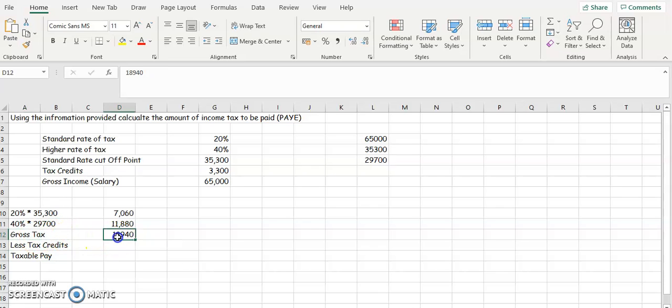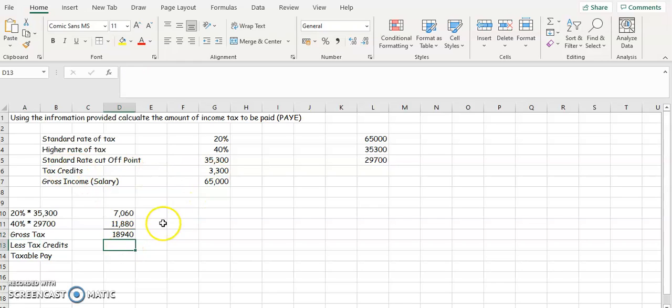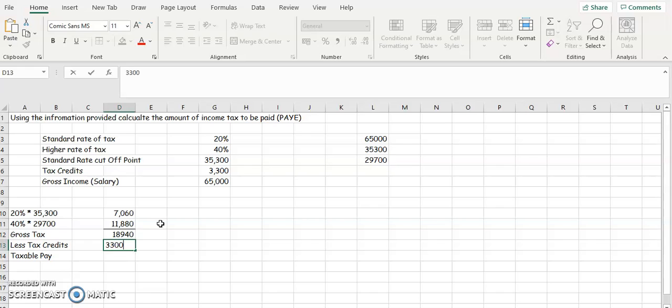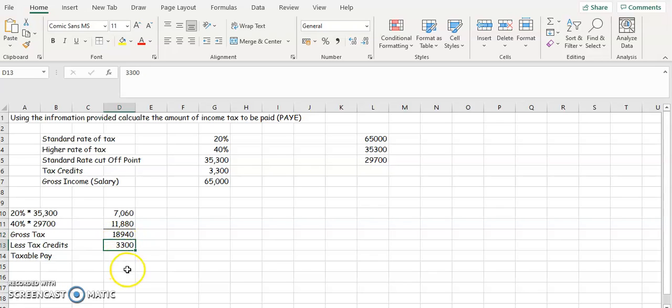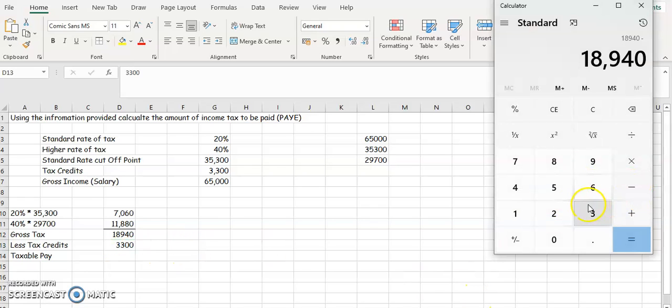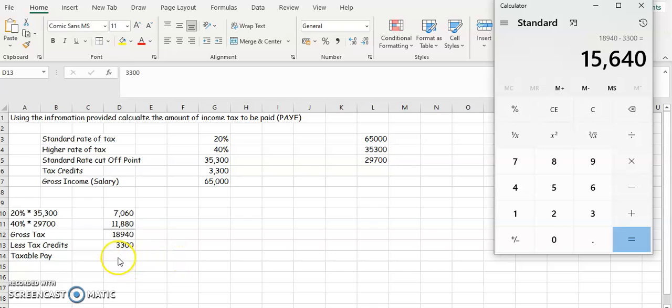Now remember, we don't pay the full amount, so the government doesn't get all that money. You've got these things called tax credits. Your tax credits reduce the amount of tax that you pay. So our tax credits in the question is $3,300. If these tax credits reduce the amount of tax you pay, we're going to take it away. So we're going to put $18,940, take away $3,300, and you get $15,640.